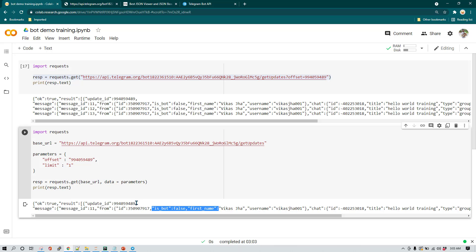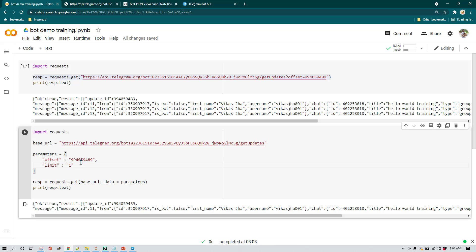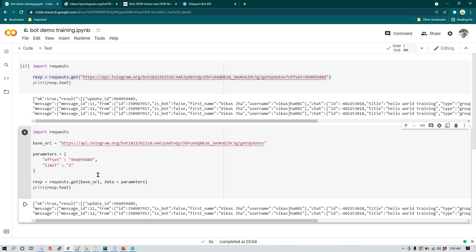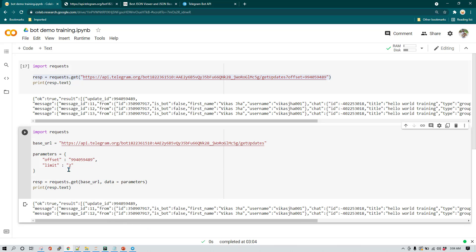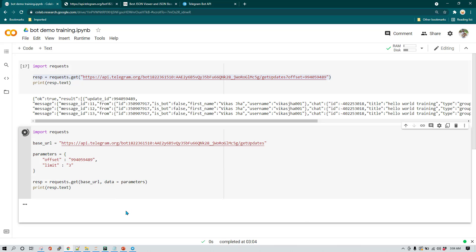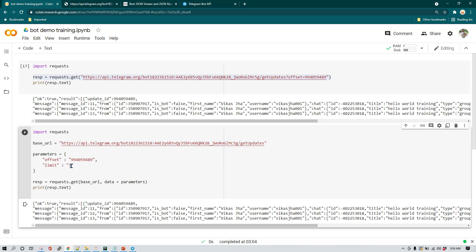And now you'll be noticing we are going to read only one message. Okay, so now what Botfather does is or this API does is knows that we want to read the data and we want to read the data where offset ID is equal to or more than this. Then it says, okay, limit is equal to one. So which means I can only send one record of data. Now if I change this limit to two, for example, in that case we are going to see two pieces of data. So here I'm going to execute it. Now you can see we have received two messages. And if I change it to three, we can see we are going to see three messages.